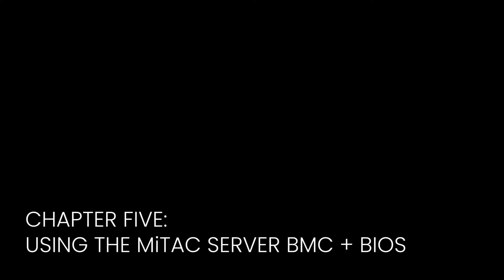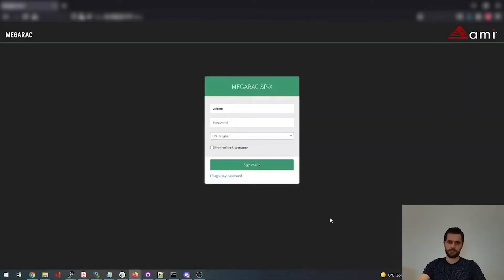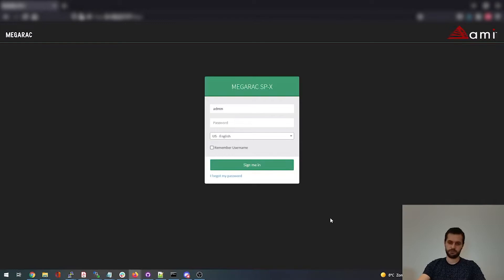Chapter five: using the Mitac server BMC plus BIOS. Hello, I'm Juri Kussweller. I'm the former engineer of Circle B. Today I want to give you a demonstration of the web interface of the BMC of Mitac Capri servers.